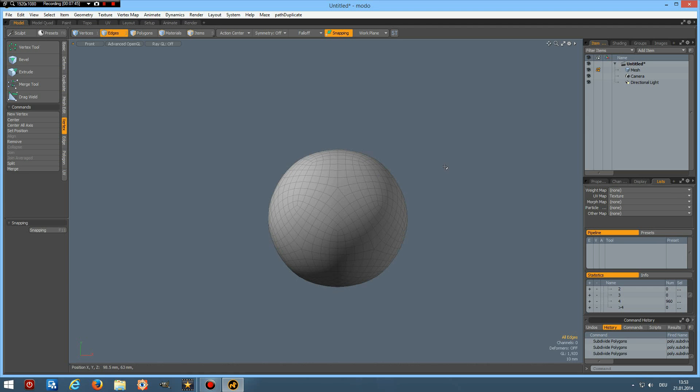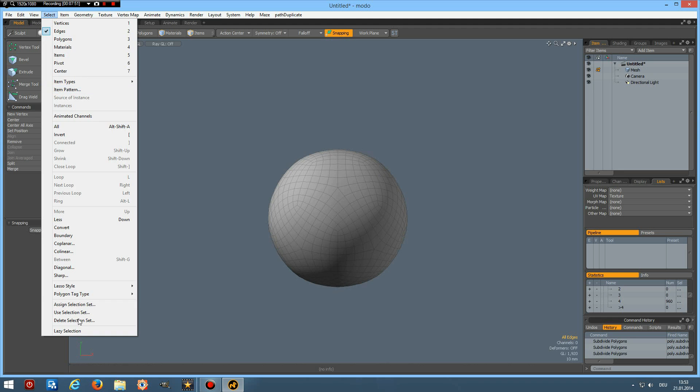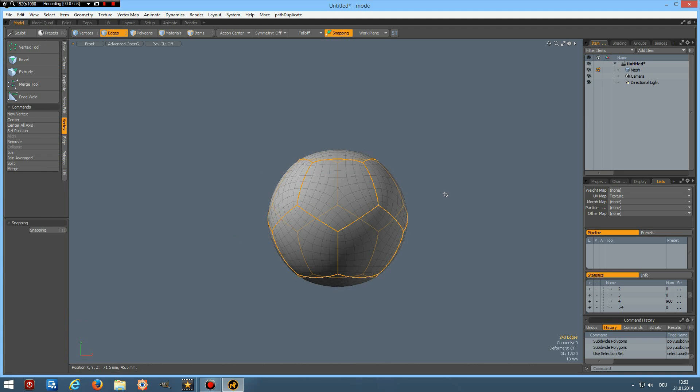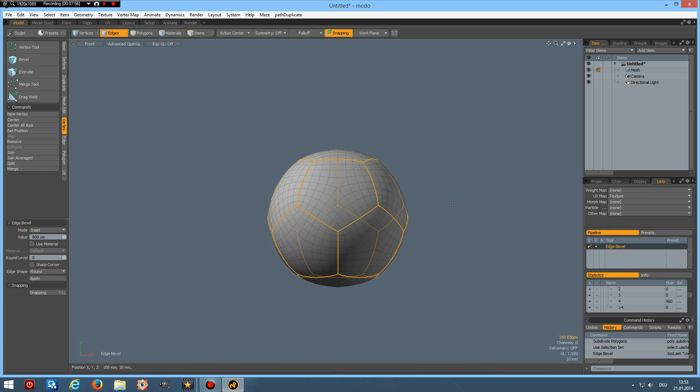This is a nice round ball and now we can go and use the selection set. OK, then B for bevel, bevel this out a bit.